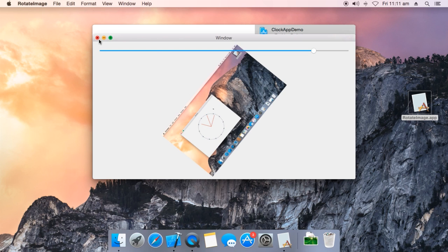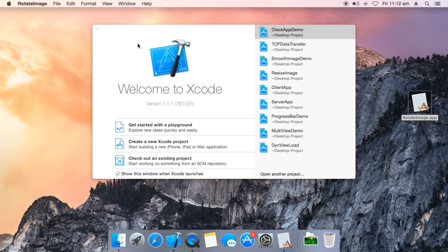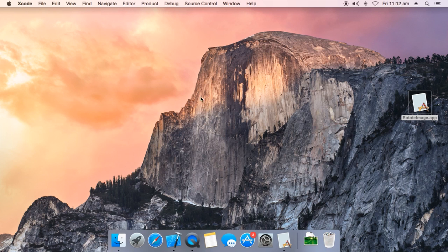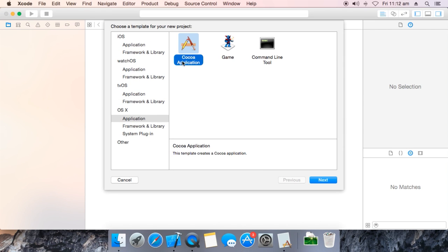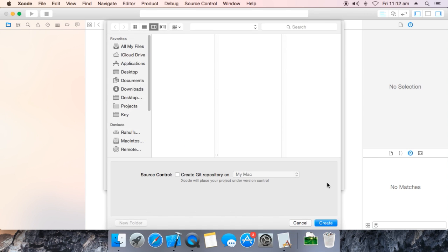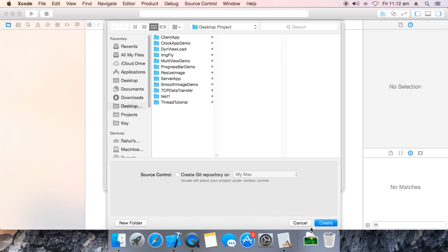I am going to use Xcode 7.1.1. Now create a new Xcode project and name it 'rotate image', then click Next and Create.